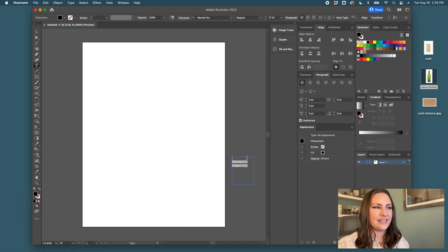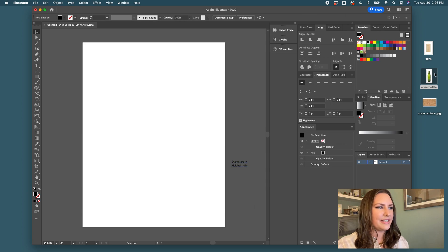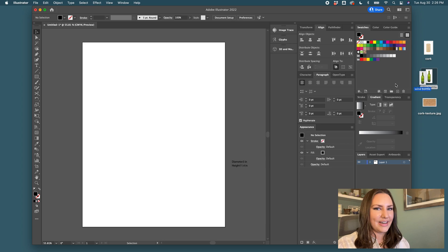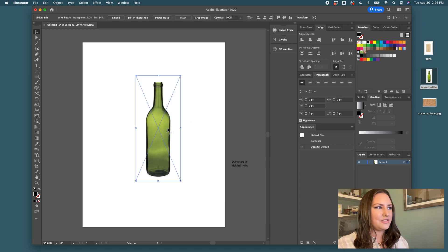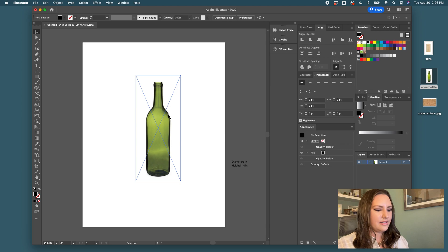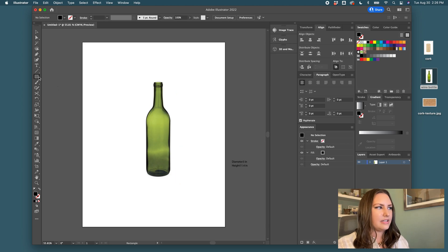So I'm just going to copy that. Let me just put this on the side here so we're able to reference it. I've saved the image of the bottle because we're going to trace half of it.